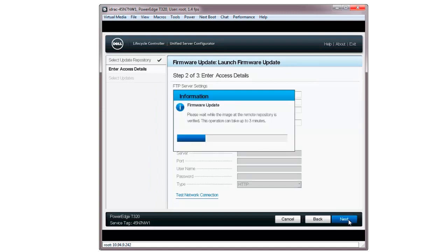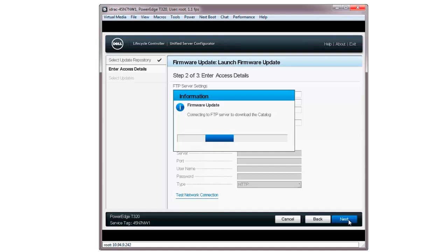The Firmware Update window verifying the image at the remote repository is displayed. The Firmware Update window then shows that it is connecting to the FTP Server to download the catalog. Once connected, the catalog signature is downloaded.